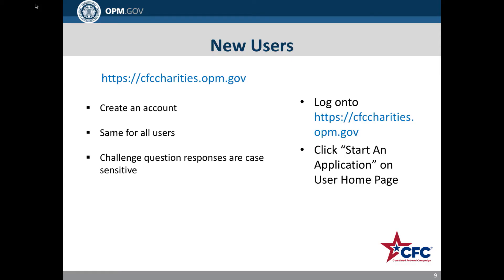When you log in for the first time, you will need to create an account. This is the same experience for any web user, whether you are applying on behalf of an independent charity, representing a federation, or as a member of the general public. When registering, you will be prompted to answer challenge questions. Please note that the answers to the challenge questions are case sensitive.